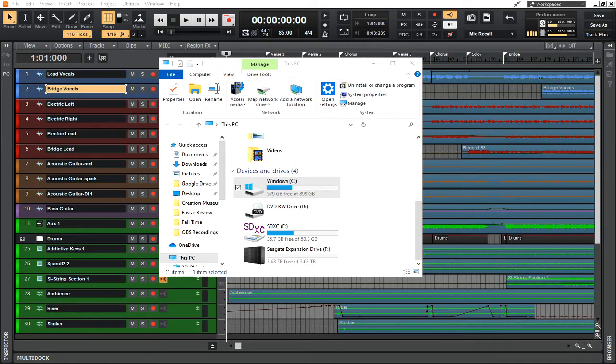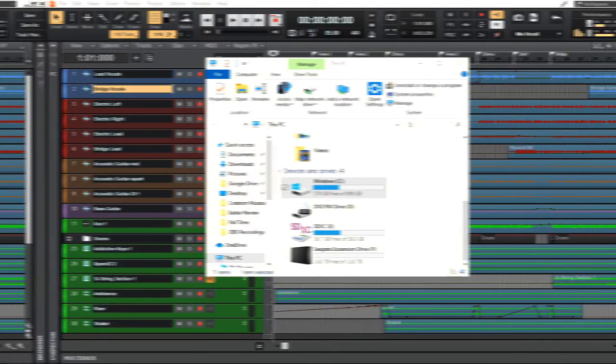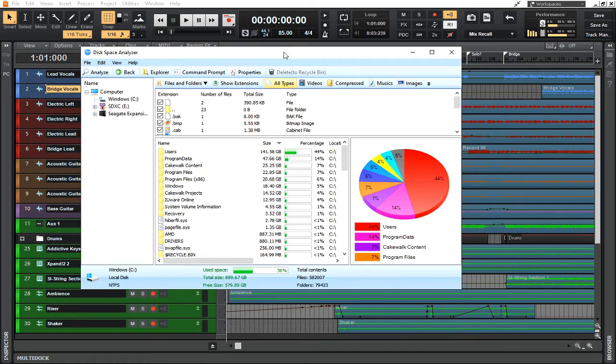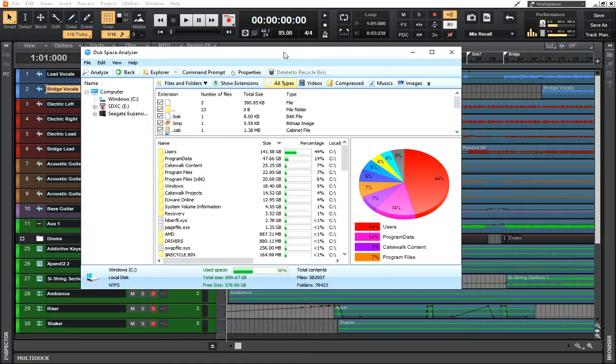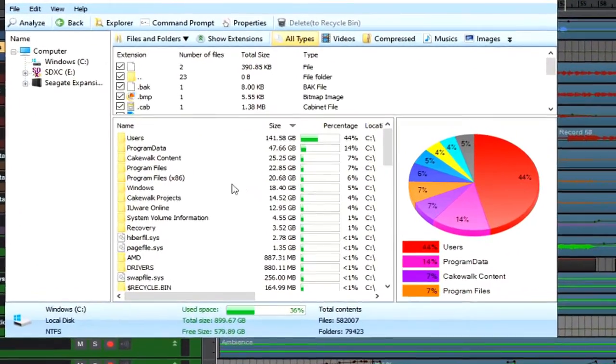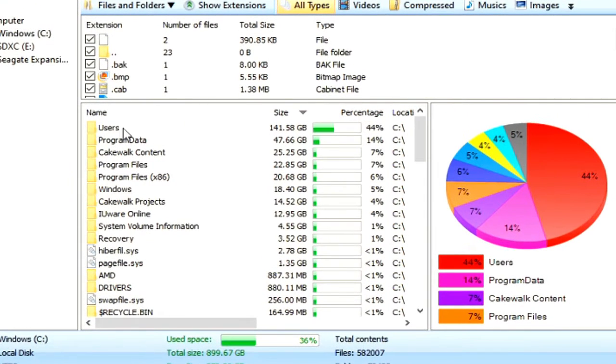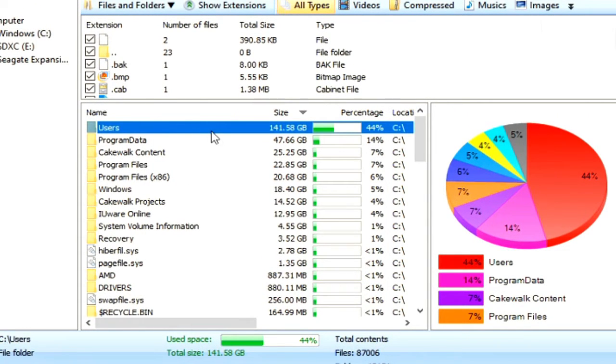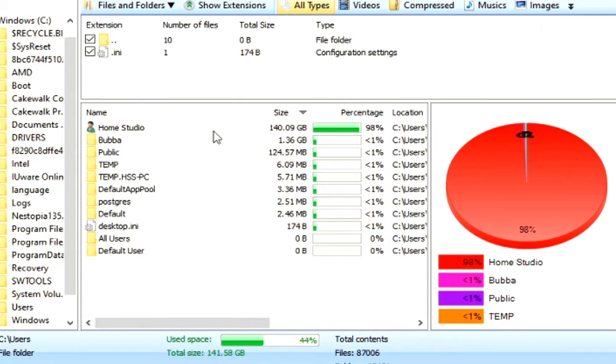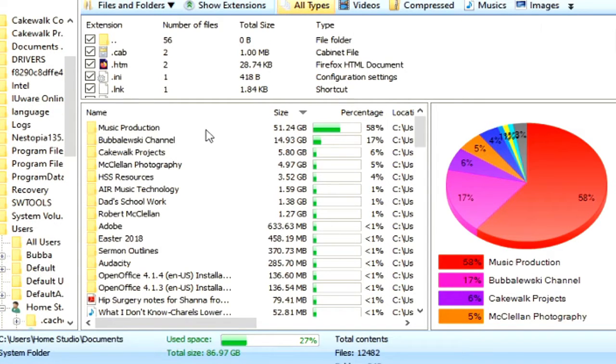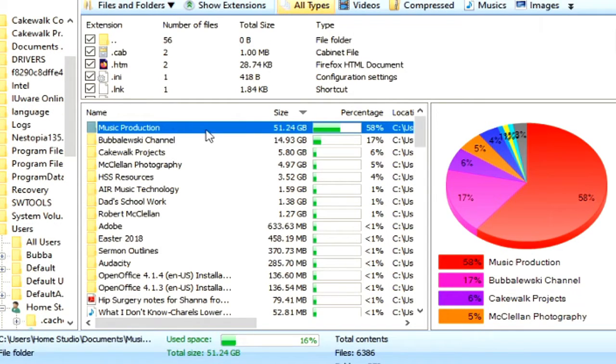After the disk space analyzer has done its analysis of the entire disk, it brings up this pie chart which tells me where all of my main data hogging is happening. Right now it's telling me the top is in Users. I can click on that and it'll take me into a separate file. It's telling me it's on the user for Home Studio, and the next highest after that is Documents, and then you'll notice Music Production is right under there.